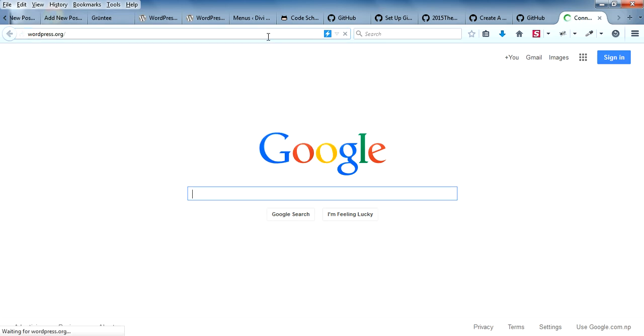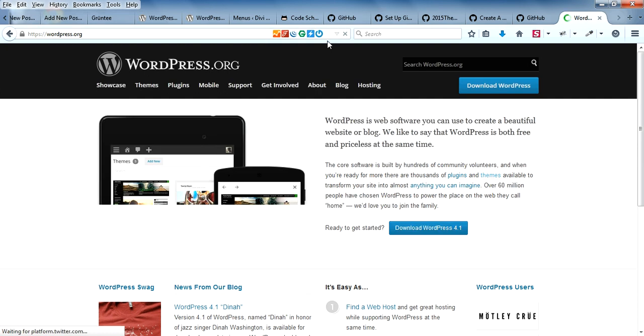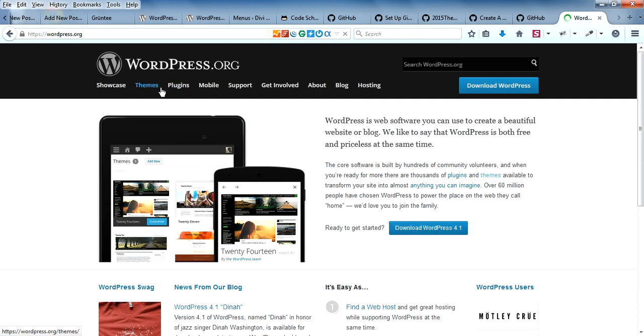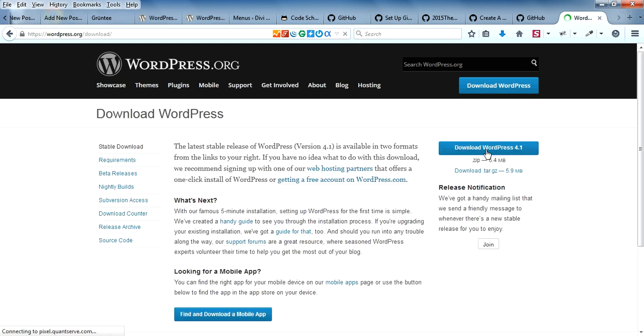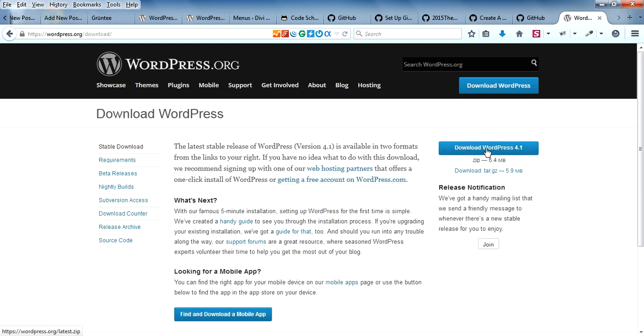Here you can download the latest version. When you click this, it will pop up to download.